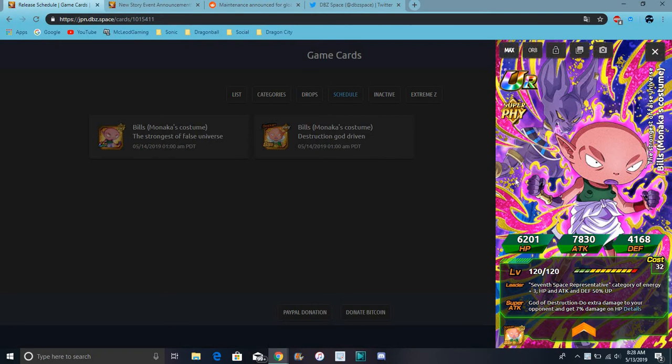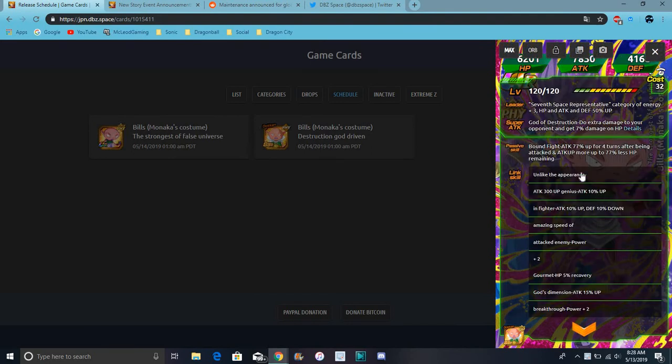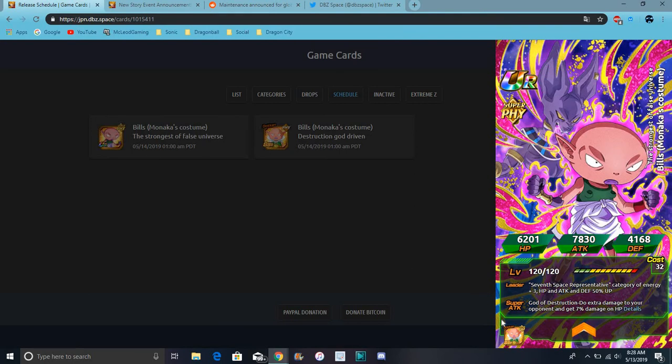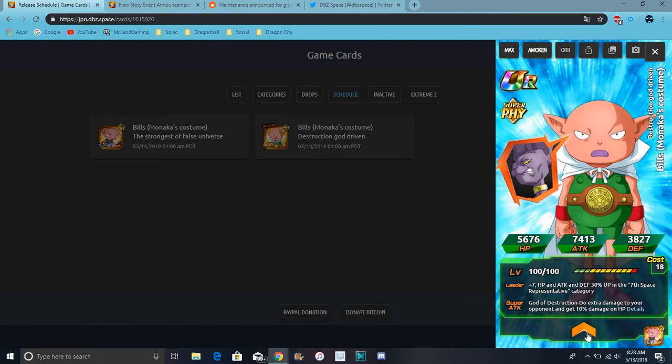You already know all this little stuff. I mean, you already know at this point. The Beerus and Monaka story event is finally coming to global.